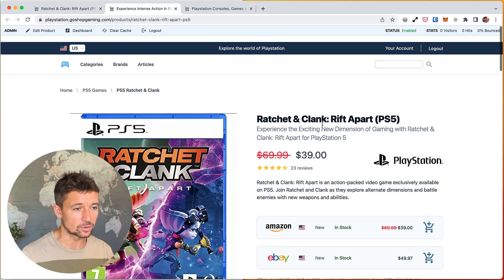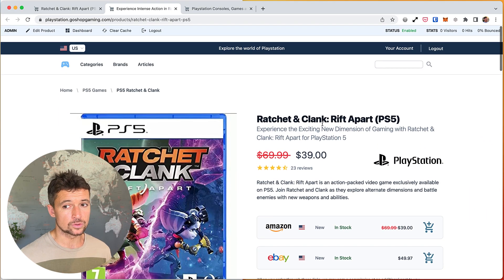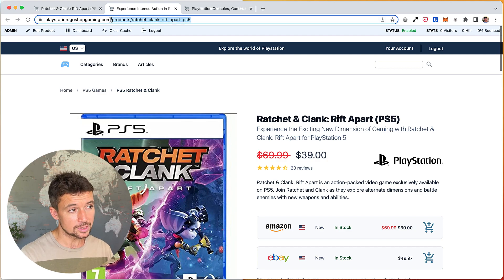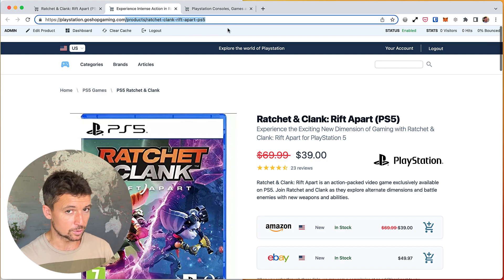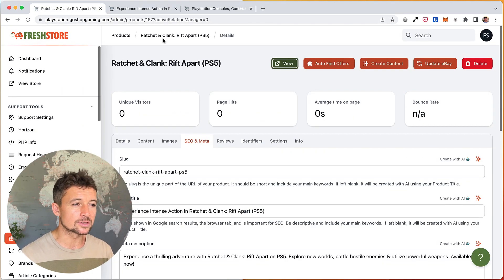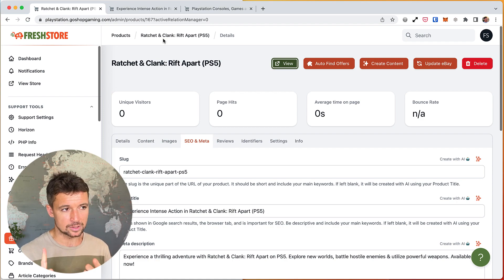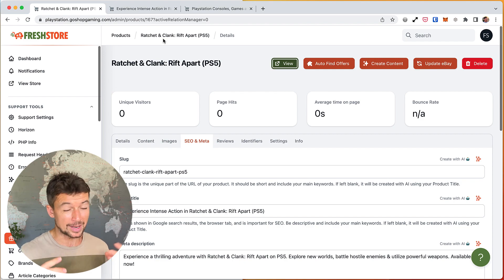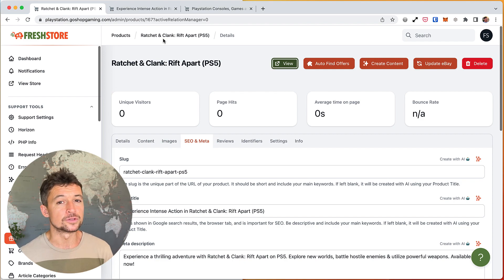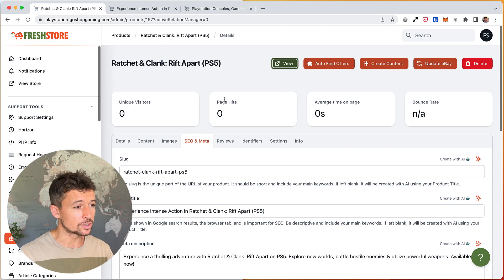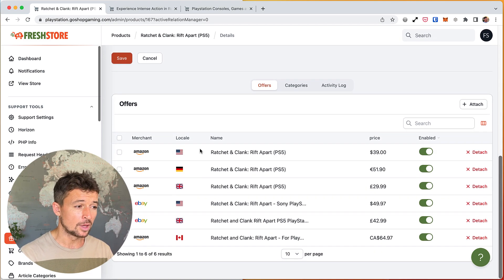We'll talk about the price shortly. That is the product. The product always stays the product and the URL always stays the same unless you want to change it, and it's not linked to any affiliate network. It's not linked to Amazon, it's not linked to eBay, it's not linked to Walmart directly, but it's the offers that are linked to Amazon and eBay.